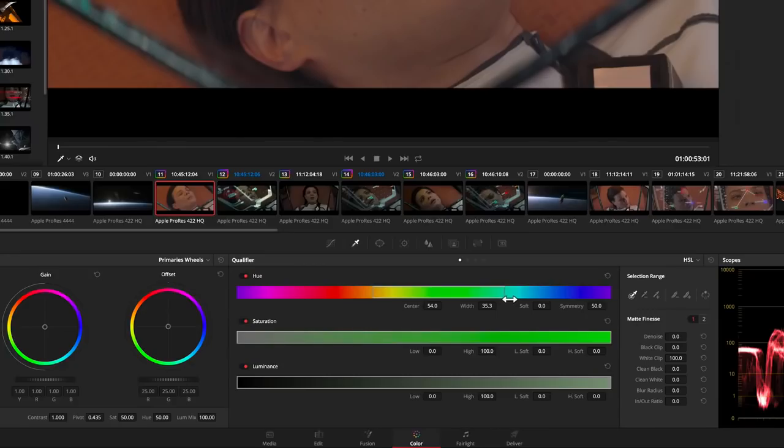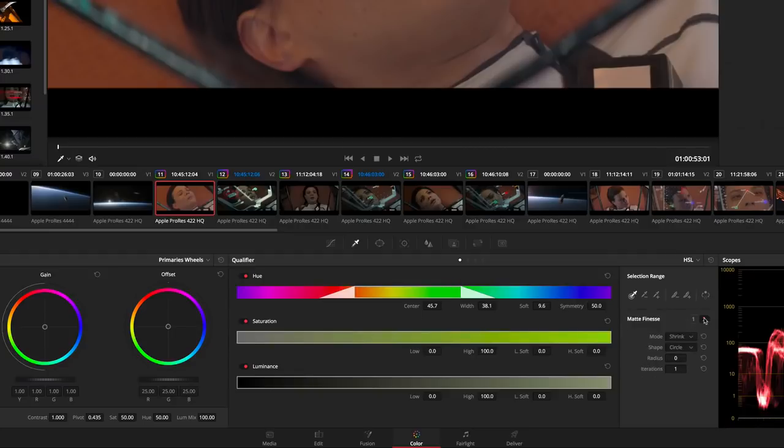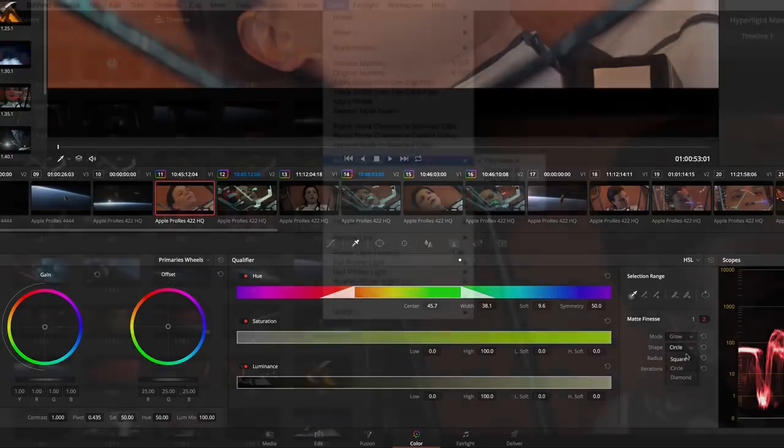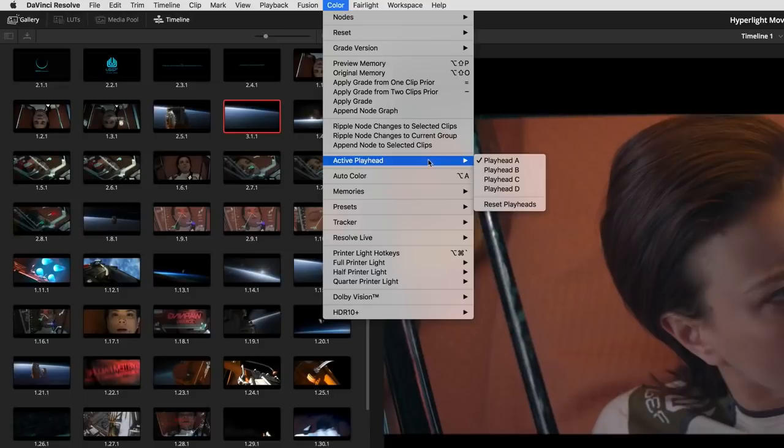On the color page, you'll find new direct graphical control over qualifier parameters, so you can now drag directly in the hue, saturation, and luminance strips. There are also enhanced matte refinement tools, including new denoise, shrink, and grow parameters.